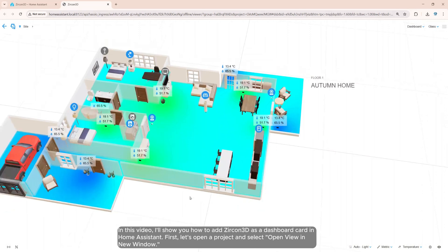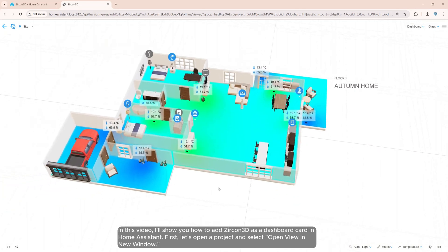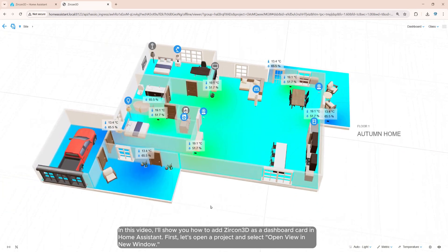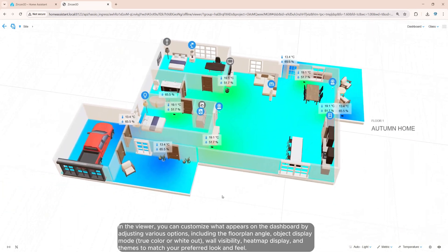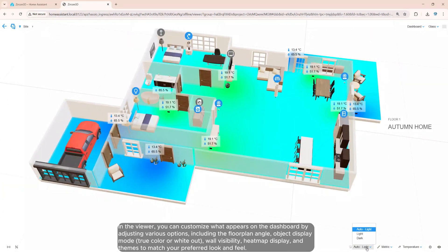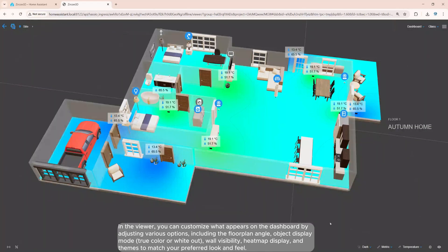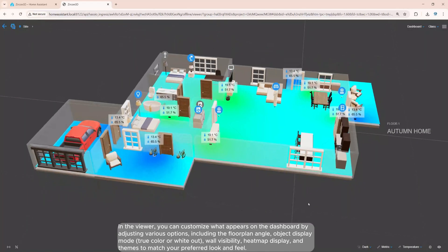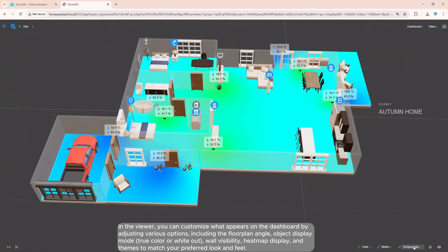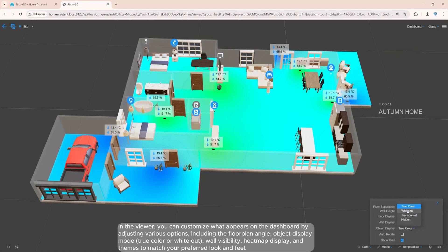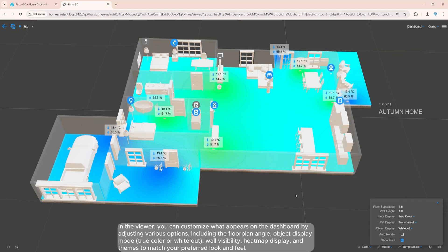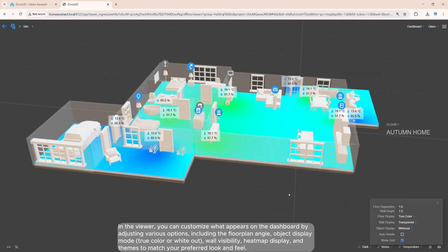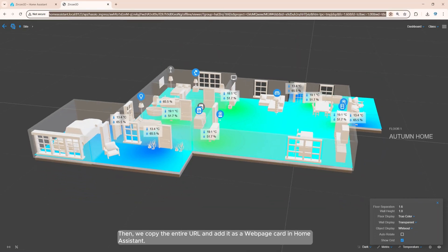First, let's open a project and select Open View in New Window. In the viewer, you can customize what appears on the dashboard by adjusting various options, including the floor plan angle, object display mode — true color or whiteout — wall visibility, heatmap display, and themes to match your preferred look and feel.